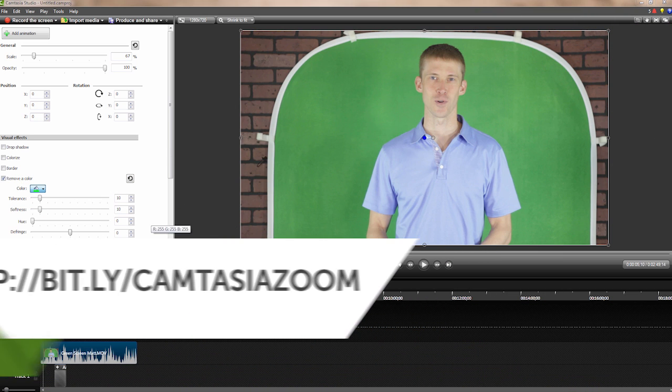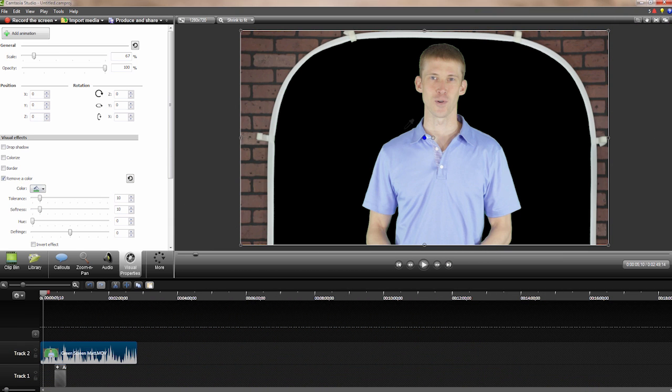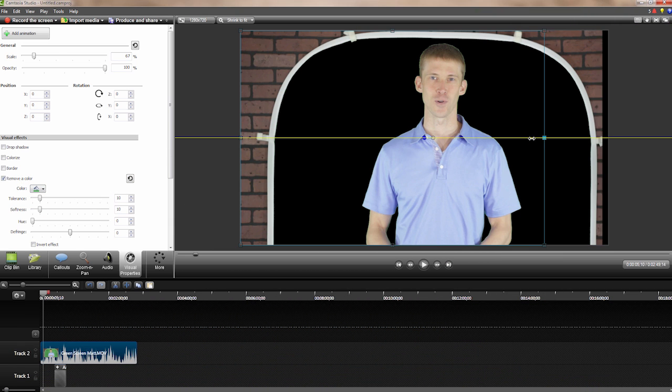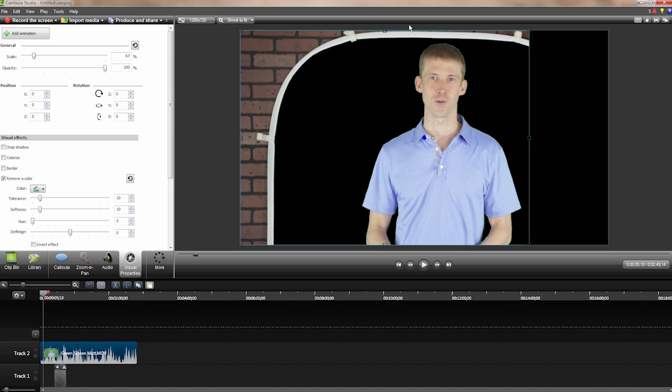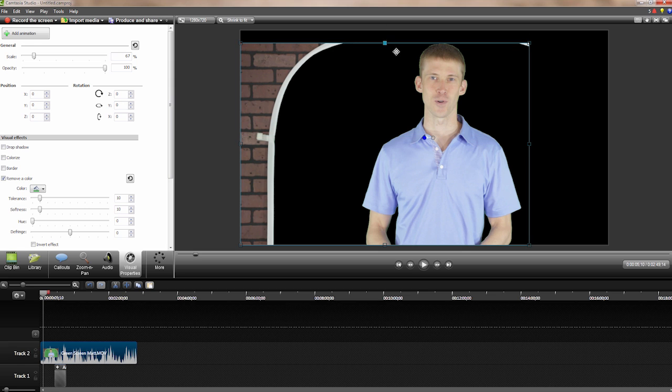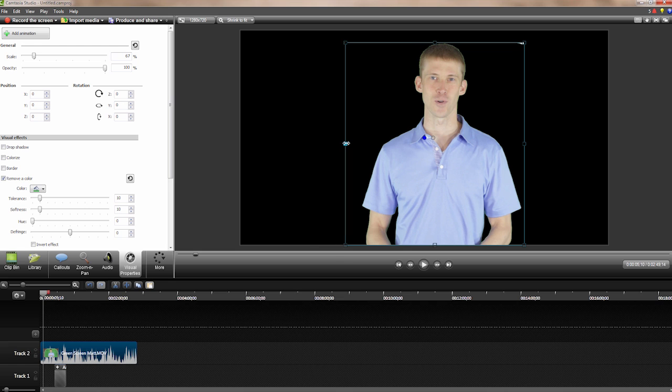Cropping is also very useful when using remove a color. Sometimes in order to get the shot you want, it's necessary to shoot outside of the edges of your green screen. As long as your subject remains in the green area, you can crop the rest of the frame and have a clean layer that can be moved and scaled.